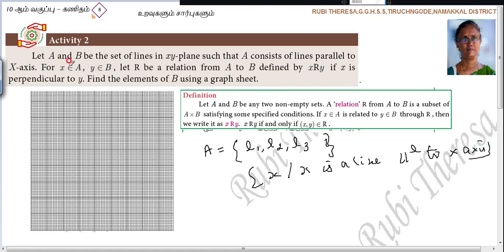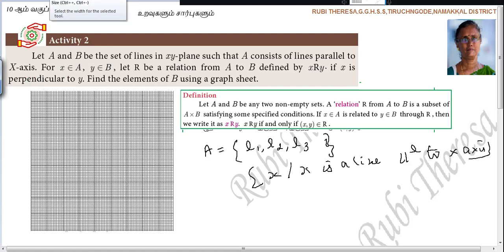X is an element of set A, Y is an element of set B. Let R be a relation from A to B, defined by: x R y if x is perpendicular to y. The condition given is perpendicularity.